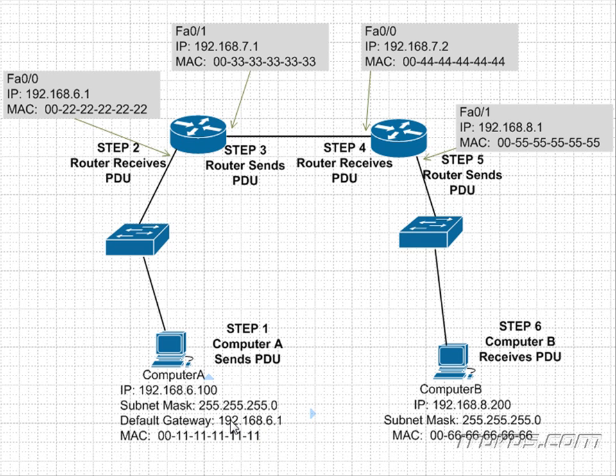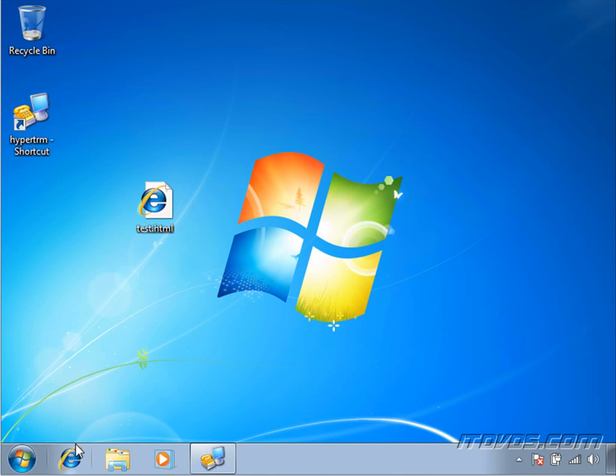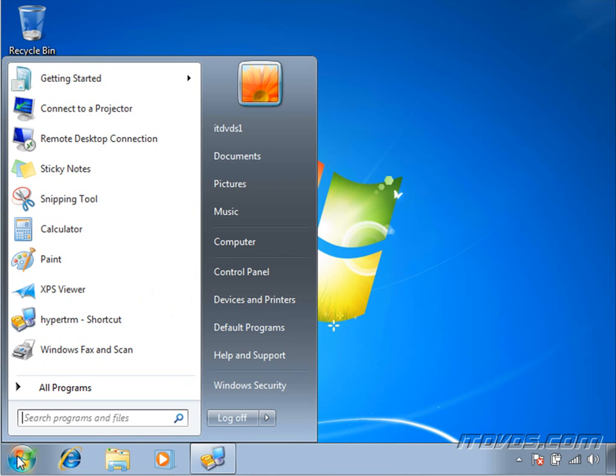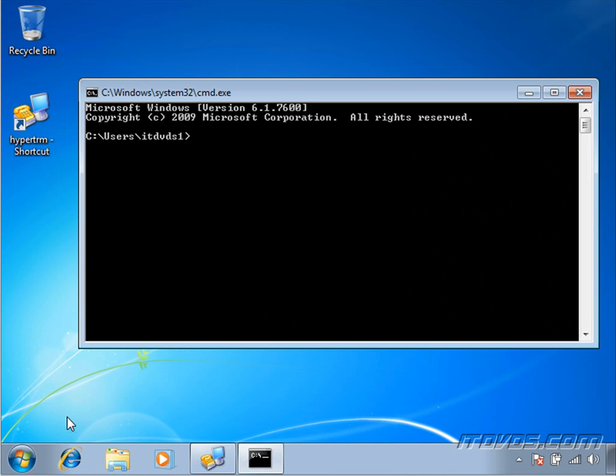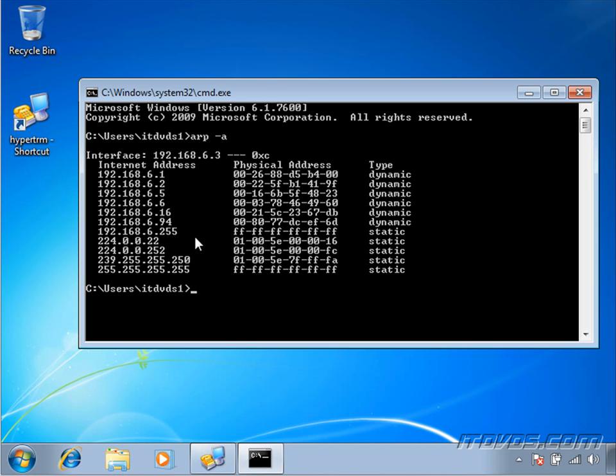To do that, Computer A is first going to look in its ARP cache. And let's take a look at that real quick. Okay, I'm on Computer A, and I'm just going to open up a command prompt. And I'm going to type in ARP-A. And this is actually going to show this computer's ARP cache.